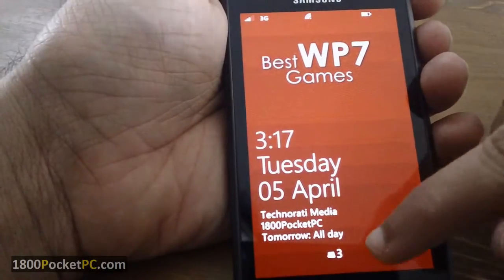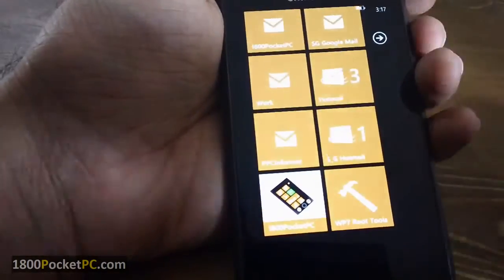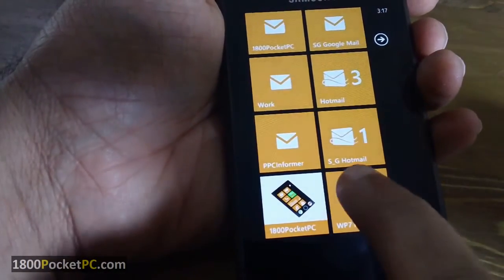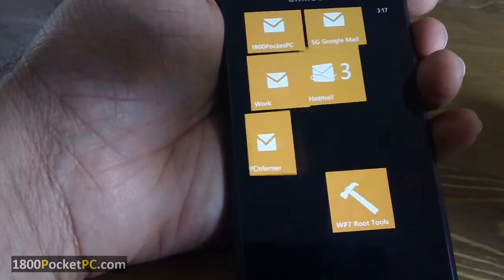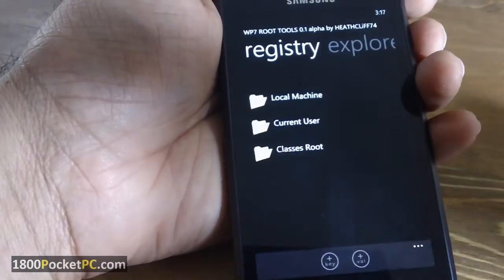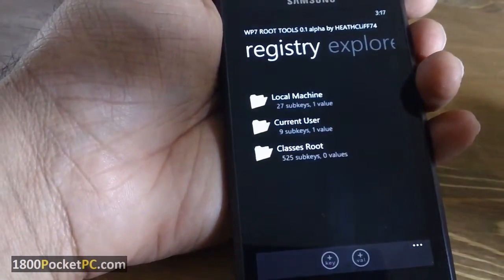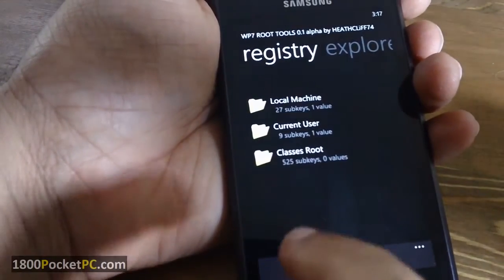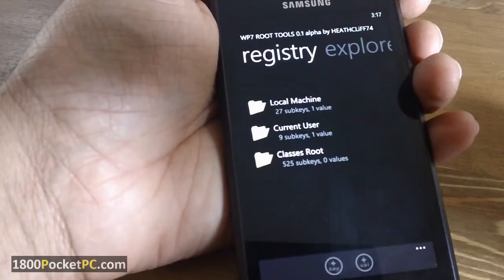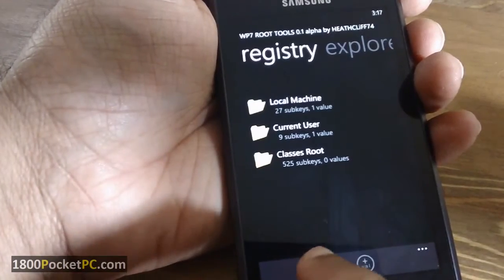Hey guys, this is a quick look at a Windows Phone 7 Homebrew tool called WP7 Root Tools. It's still in alpha stages and only has the registry editor built into it at the moment.